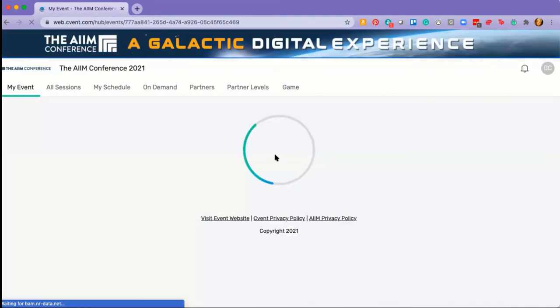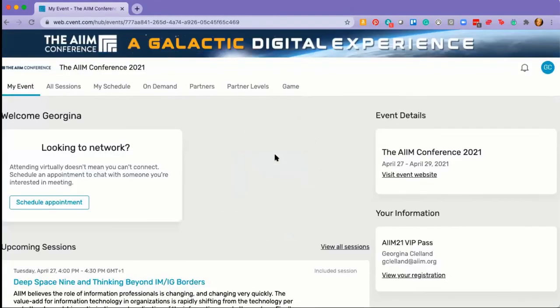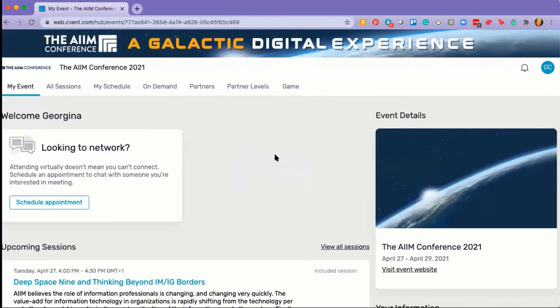you will be taken to our event hub, attendee hub or event platform. And from here, this is where you will navigate the entire event. You will be asked to accept cookies. If you accept those cookies, you will remain logged in for the next 24 hours. Join me for a few more videos on how you navigate the platform.